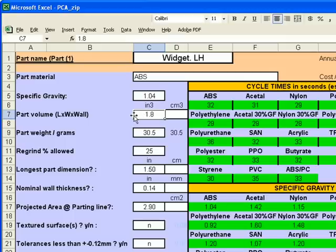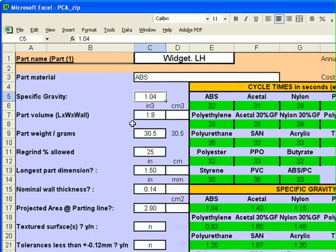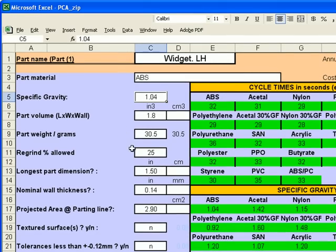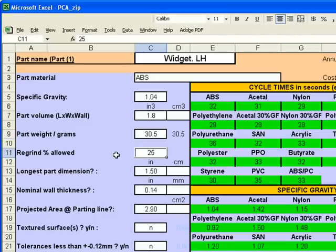We estimate our part volume. Length times width times the wall thickness of the part gives us 1.8 cubic inches. Using that part volume and the specific gravity we come about 30.5 grams for the part weight. We choose to use 25% of the excess sprue and runner to re-grind back into our injection mold.